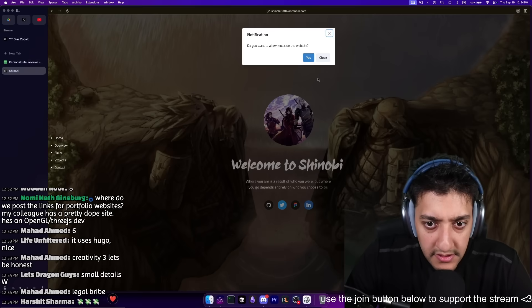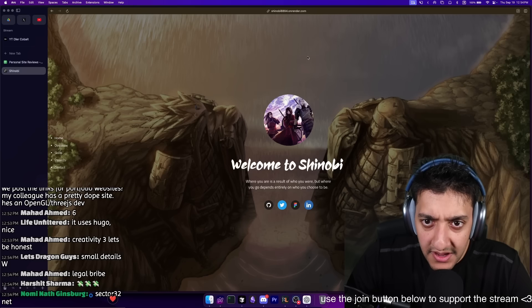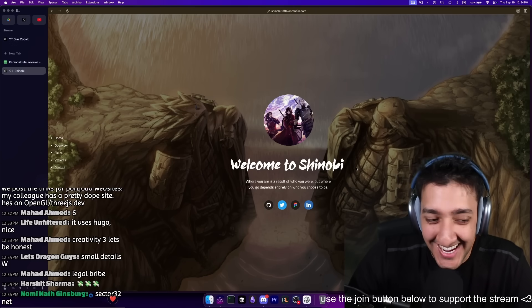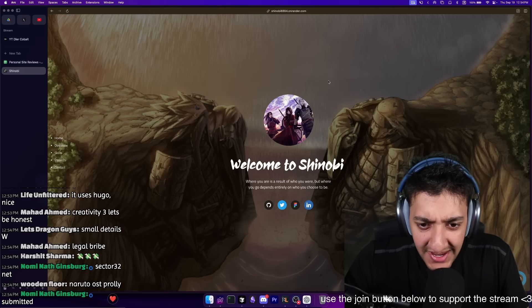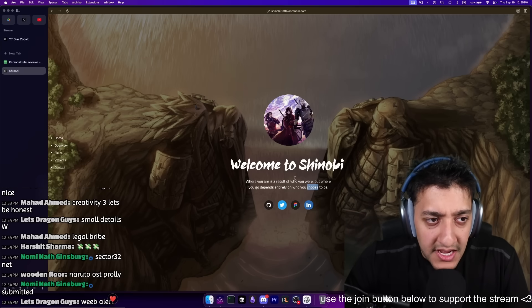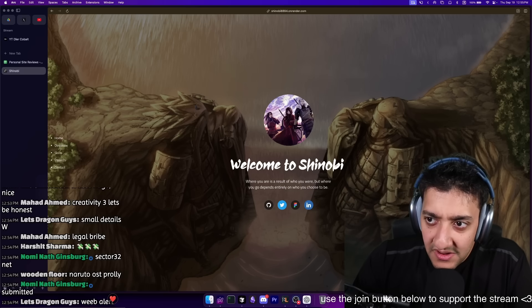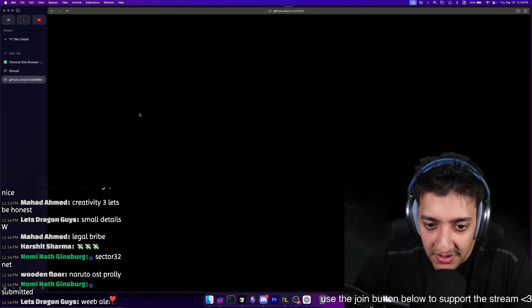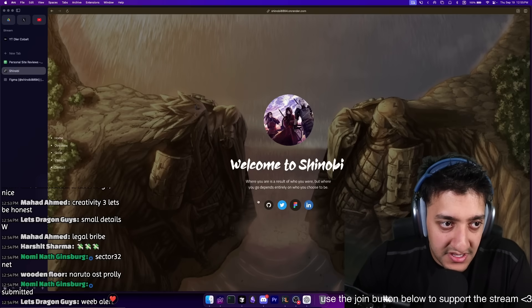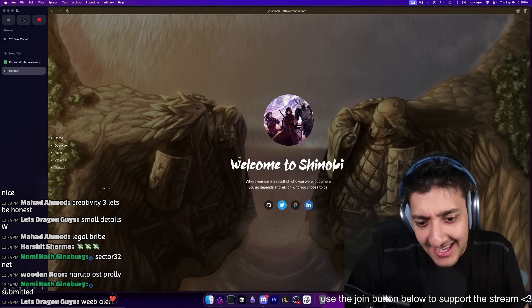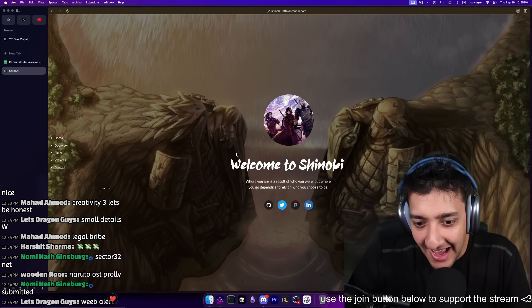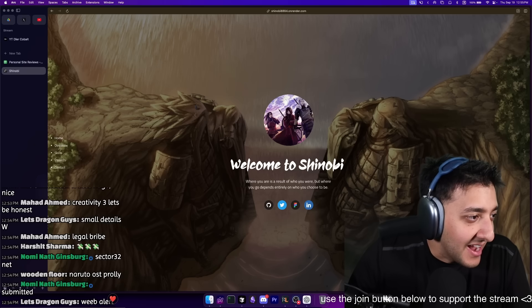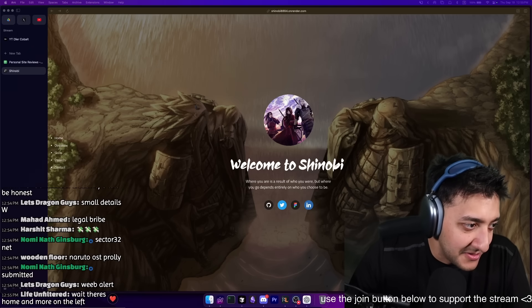Notifications - do you want to allow music? Yes. No, no, no, no. I take it back. Welcome to Shinobi. Where you are as a result of who you were, but where you go depends on who you choose to be. Is this a person? This is the whole site. I can't scroll, there's no scroll. I thought I'd be able to scroll. I'm beyond confused. Is this a singular person? Bro, your profile picture there is anime. This gives me zero insight into anything you do or who you are. I don't even know if you're a web developer, if you're an app developer, if you're an anime developer. I have no idea what's going on here.